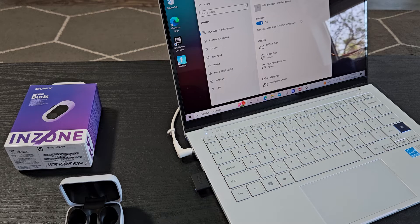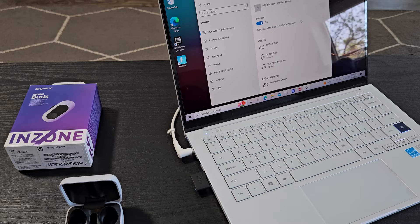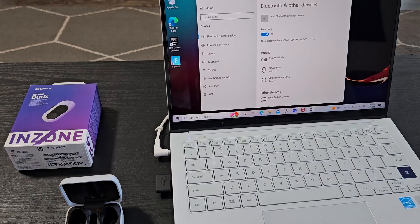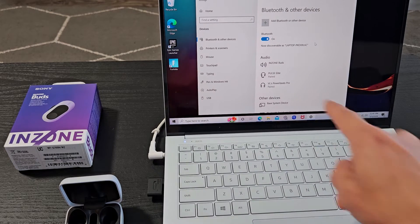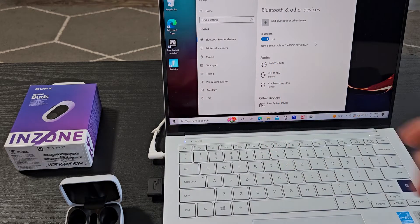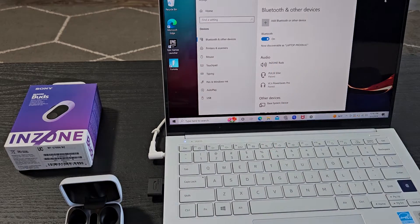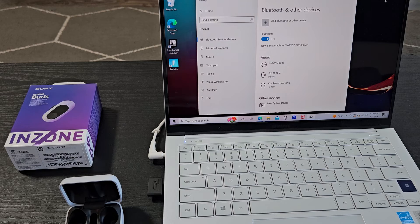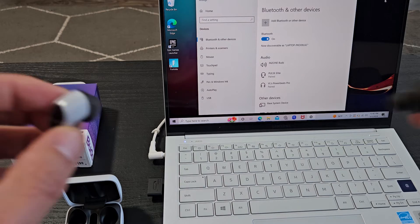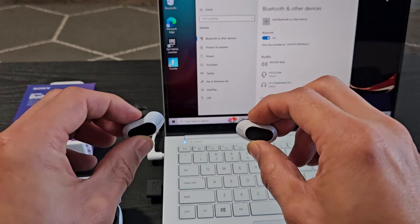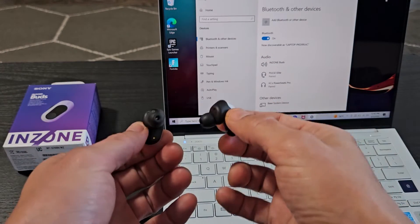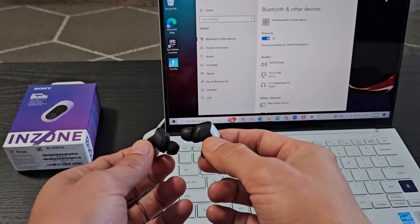We're connected here. You can see the InZone buds right there. The sound is currently coming out of the buds.